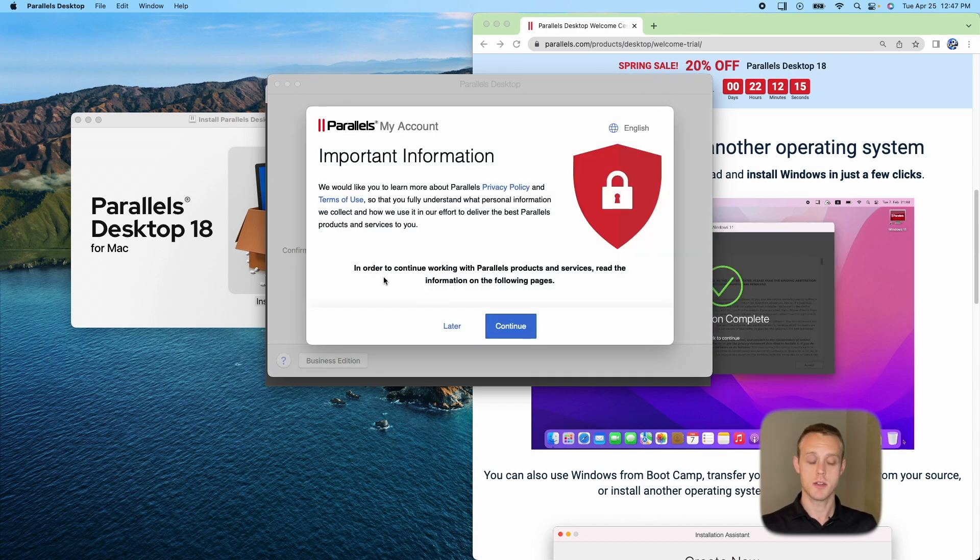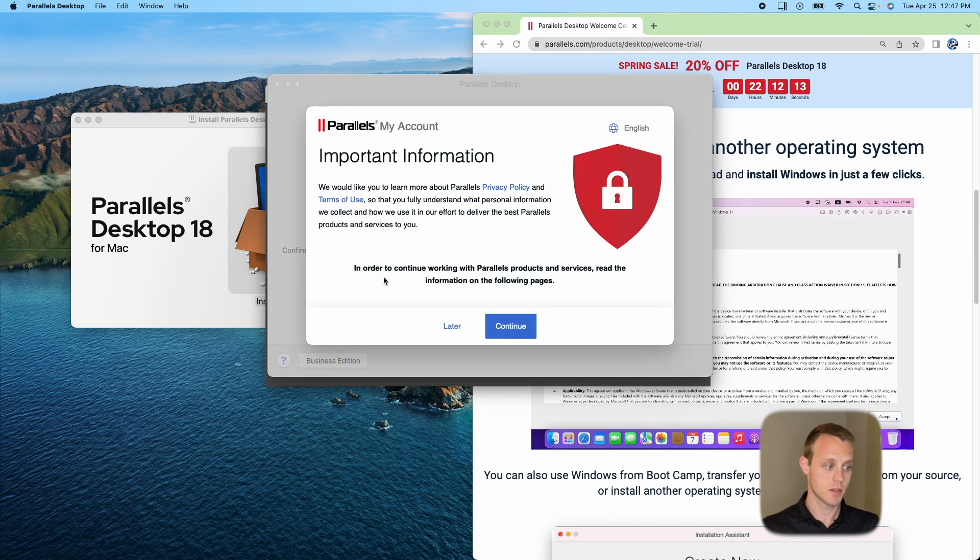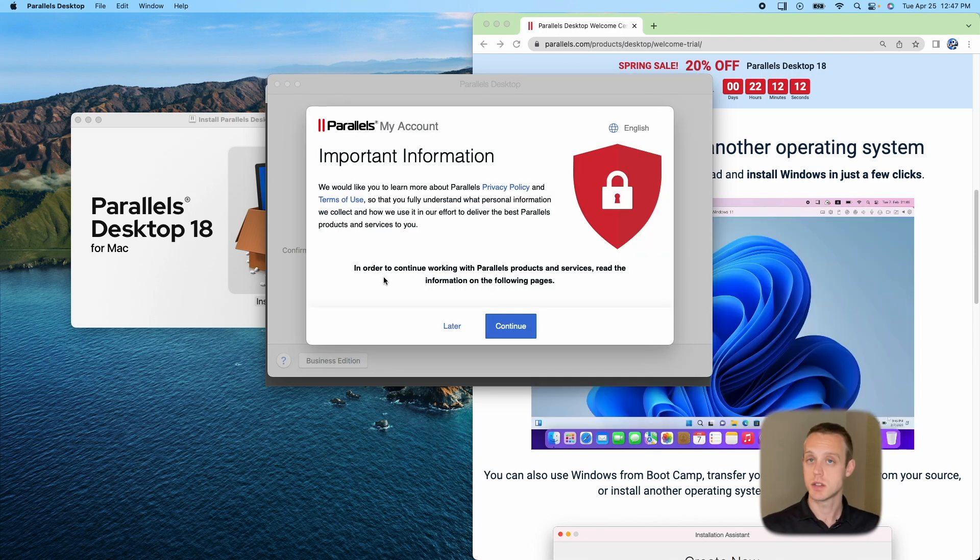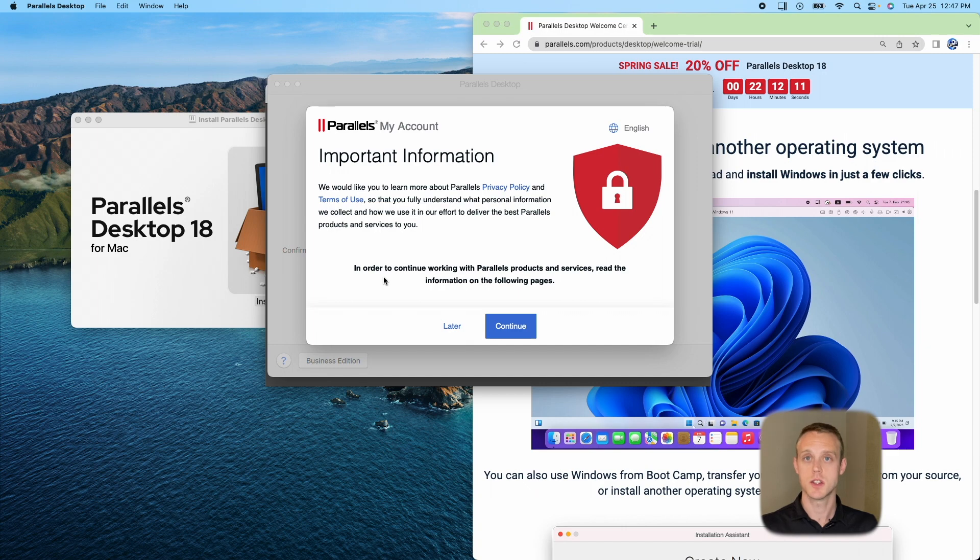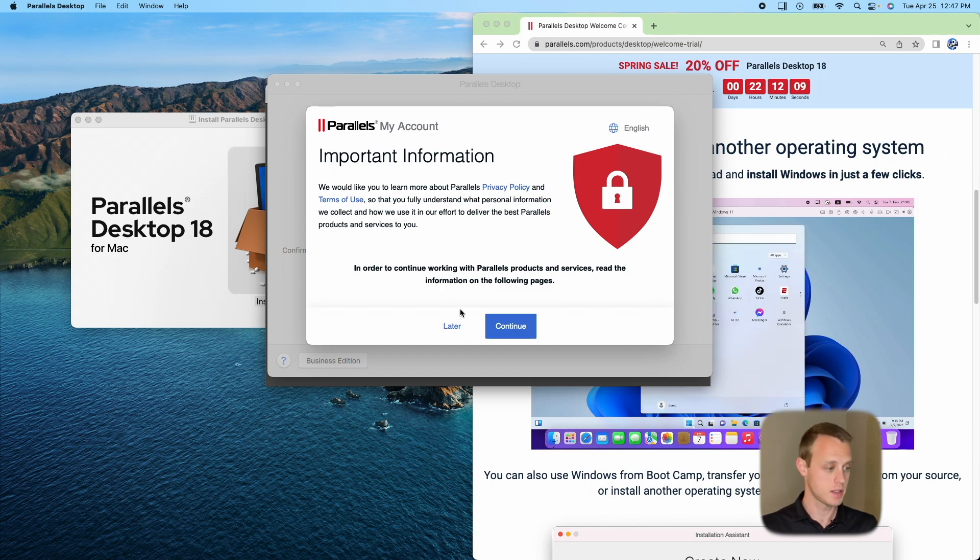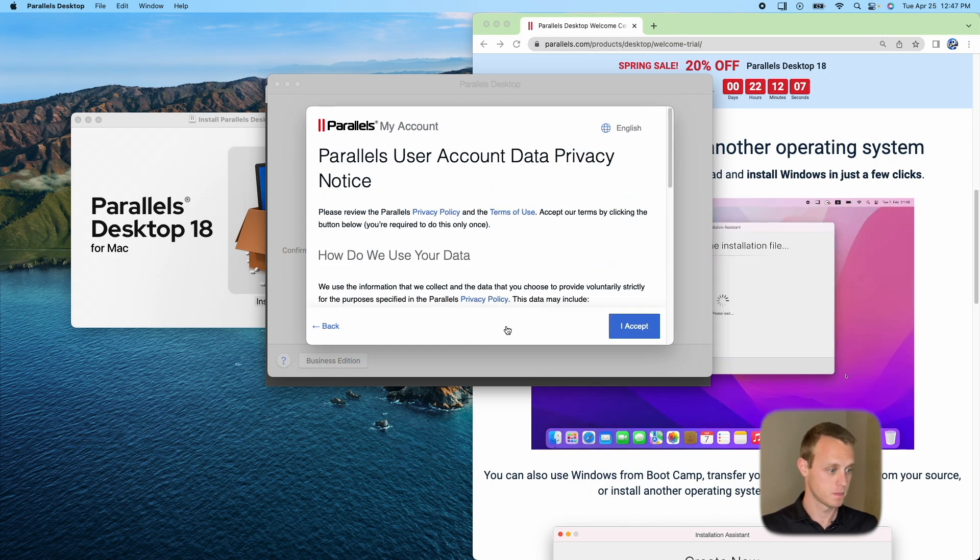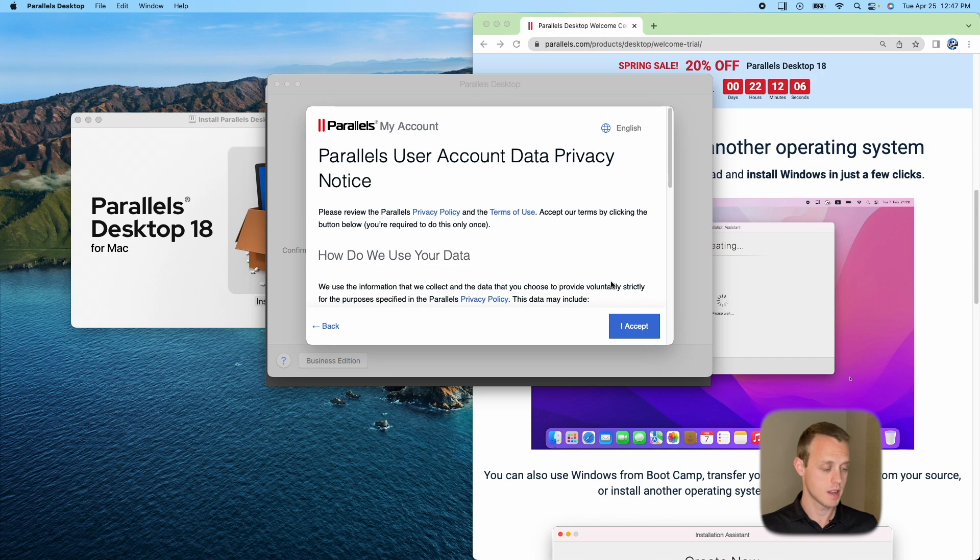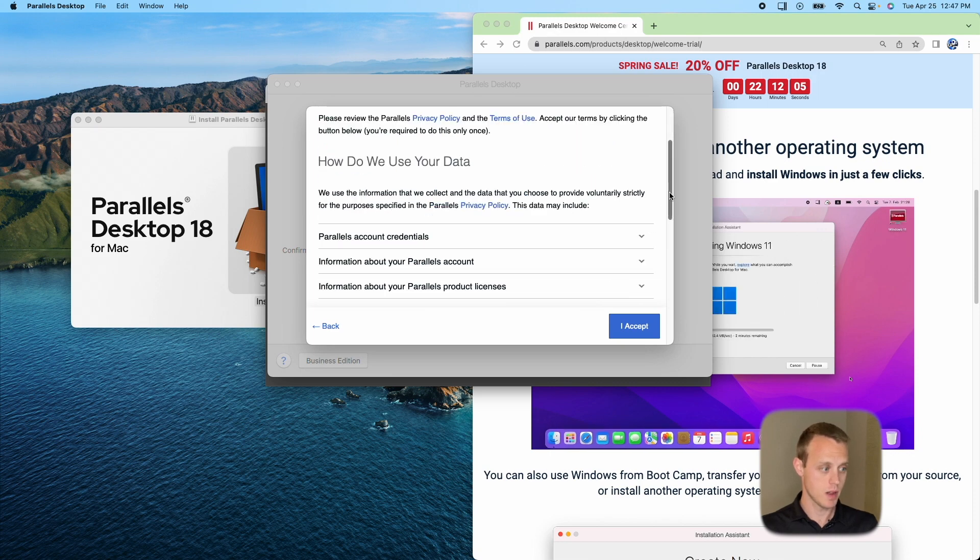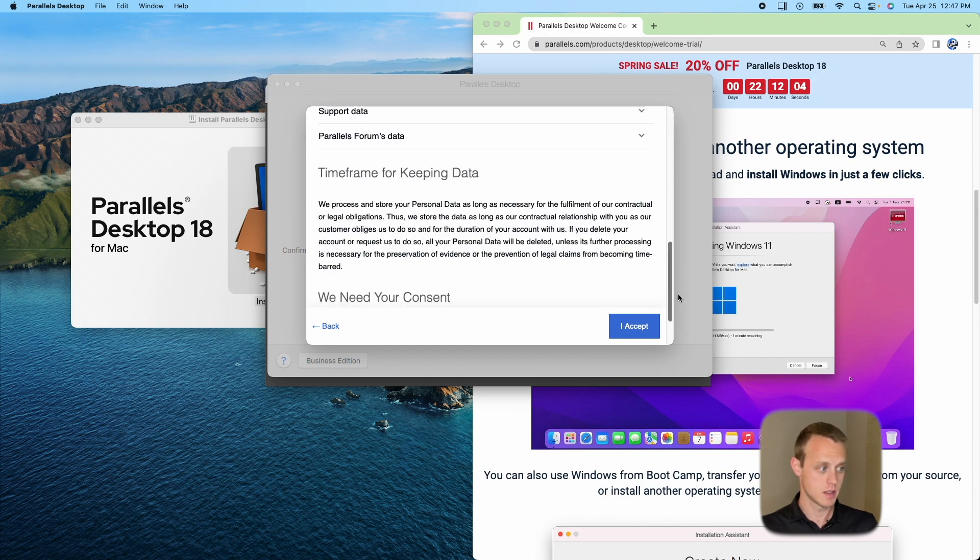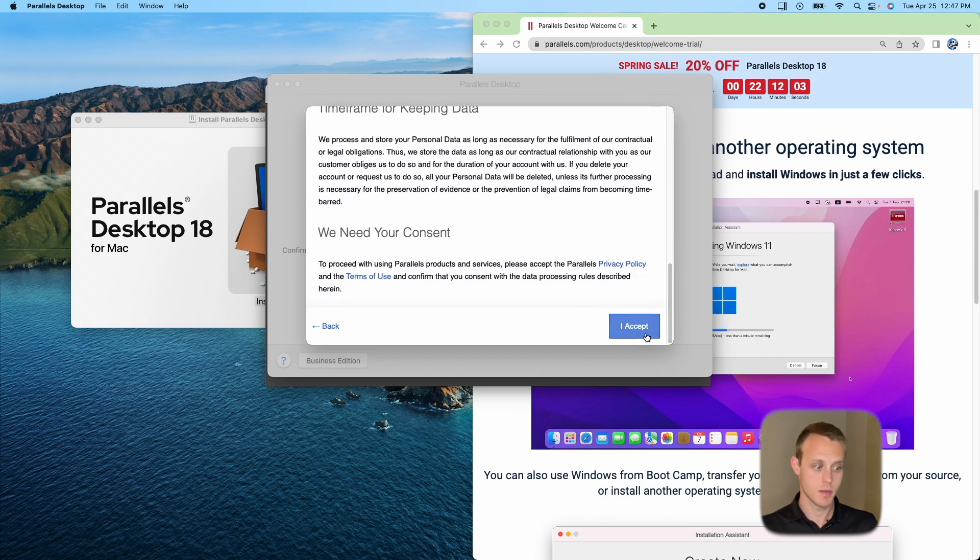After you fill out your information, you're going to get a box that says Important Information. Please read the Terms of Use, Privacy Policy, etc. before continuing. And then, again, read through all of this before you click I Accept.